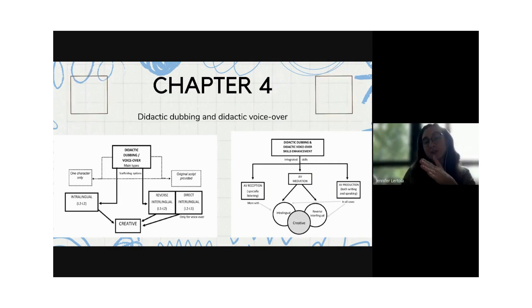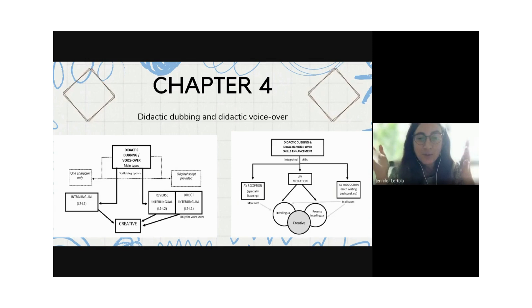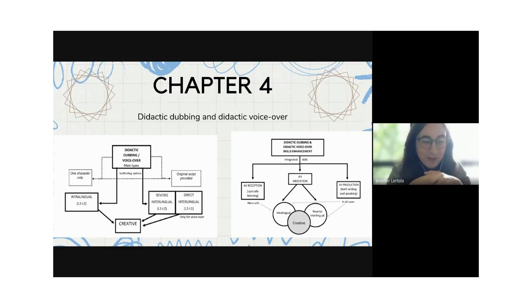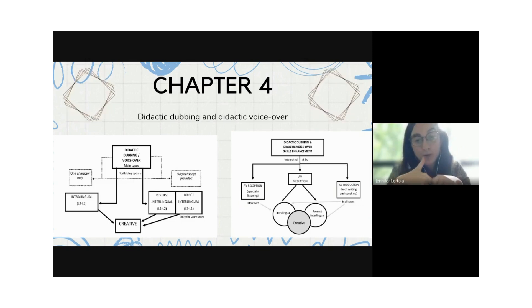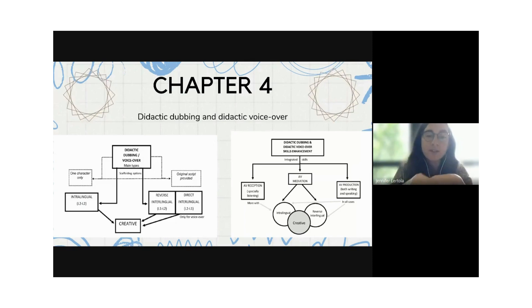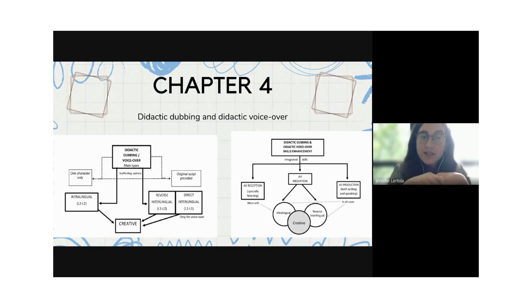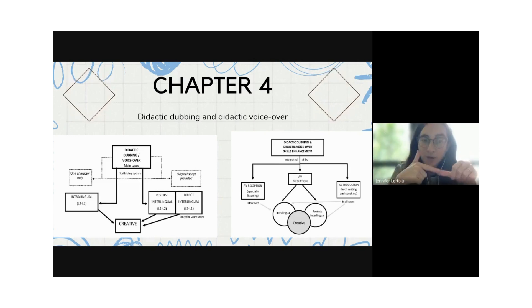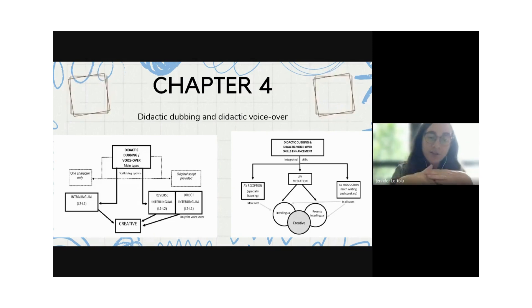Moving from subtitling to revoicing — giving a new audio to a video. We have dubbing, which is becoming more popular even in the UK, and voiceover, which is heard in documentaries and programmes. As with subtitling, we can have intralingual, interlingual — from L1 to L2 and vice versa — and creative combinations.